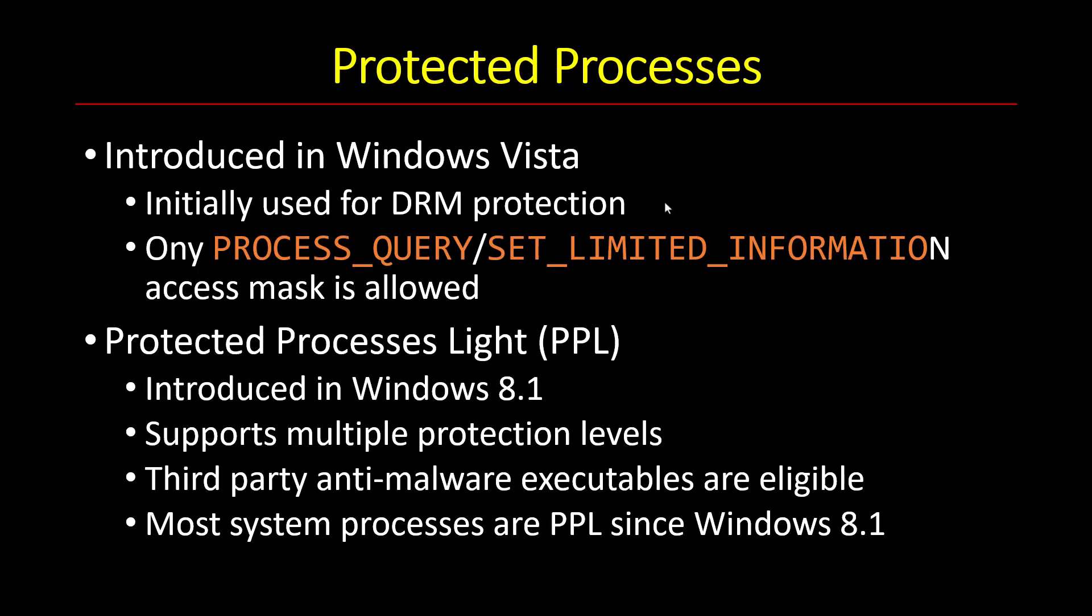The idea started in Windows Vista and it was very limited at the time. It was mostly used for protection of DRM content, that is digital rights management content. And the idea was that you can't get a very invasive handle into these protected processes. You can only use something like PROCESS_QUERY or SET_LIMITED_INFORMATION, which means you can get very superficial information about the process but nothing invasive. You couldn't inject anything into it, you couldn't look at the list of modules loaded by the process.